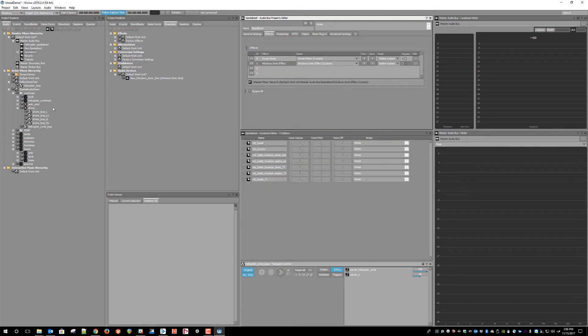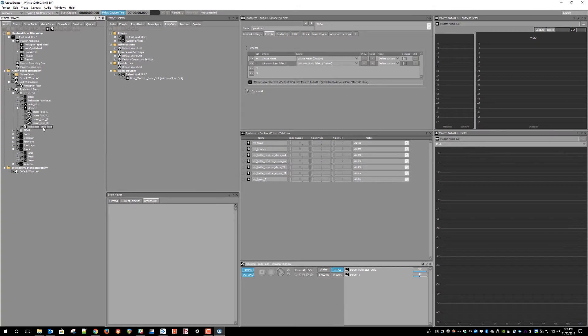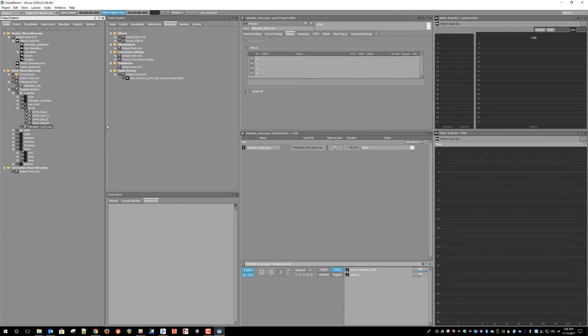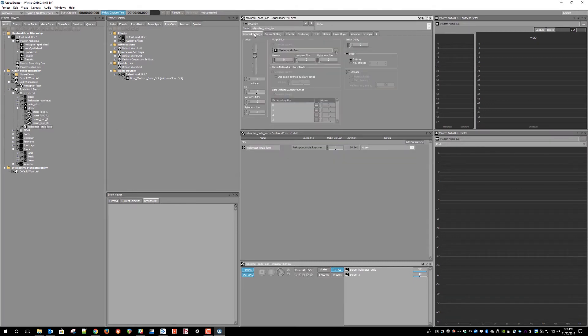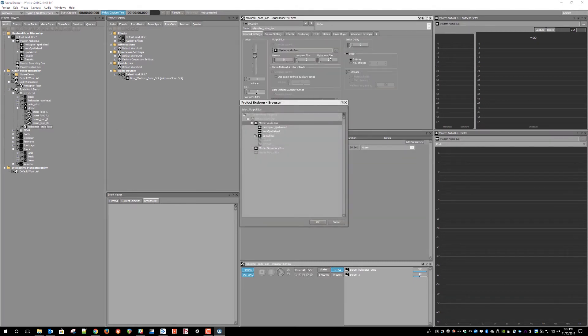Next, we need to go to our test sound and route its output to that spatialized audio bus.